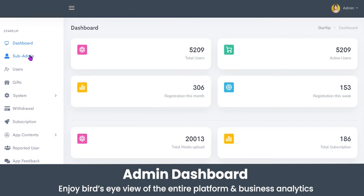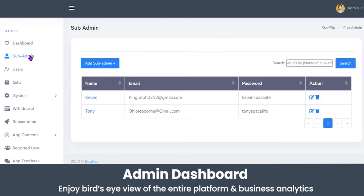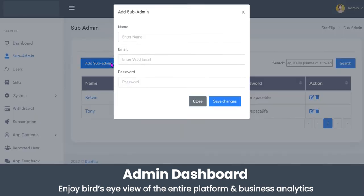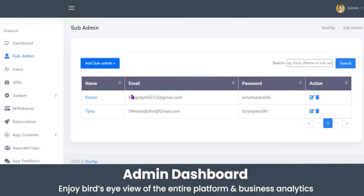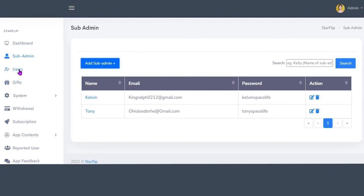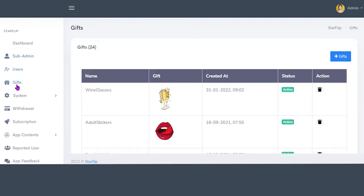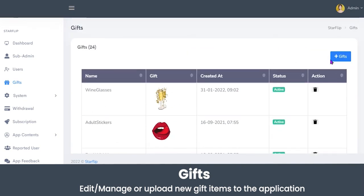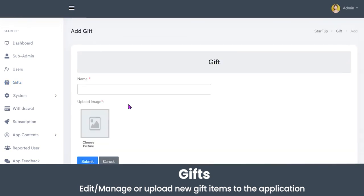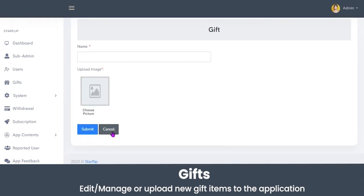Now let's move to the sub admin section. The admin can grant access of the admin panel to different sub admins who can manage operations. To add a sub admin, click the add sub admin button, then enter the name, email, and password. Only the main admin has the access to add a sub admin — sub admins cannot add other sub admins. In the gift section, the admin can view all available gifts and upload new gifts by clicking the add gift button, entering the name, uploading the image, and clicking submit.